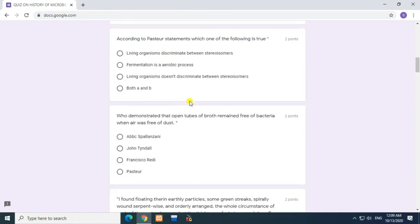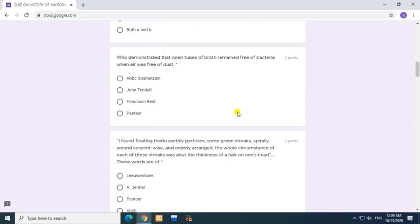Question: According to Pasteur's statements, which one of the following is true? Answer: Living organisms discriminate between stereoisomers.